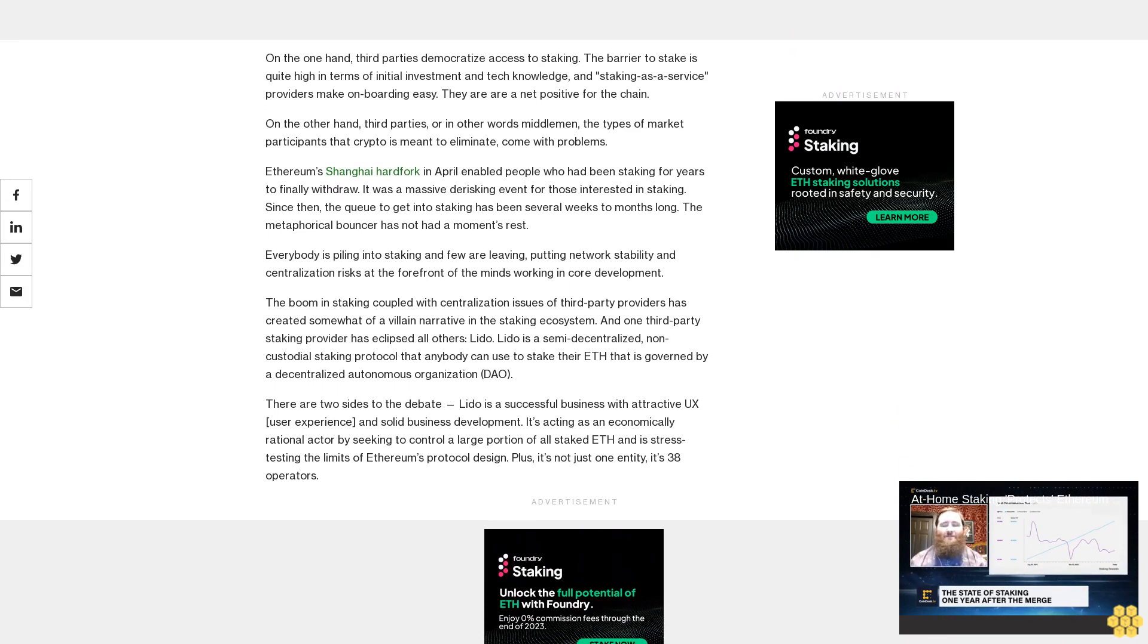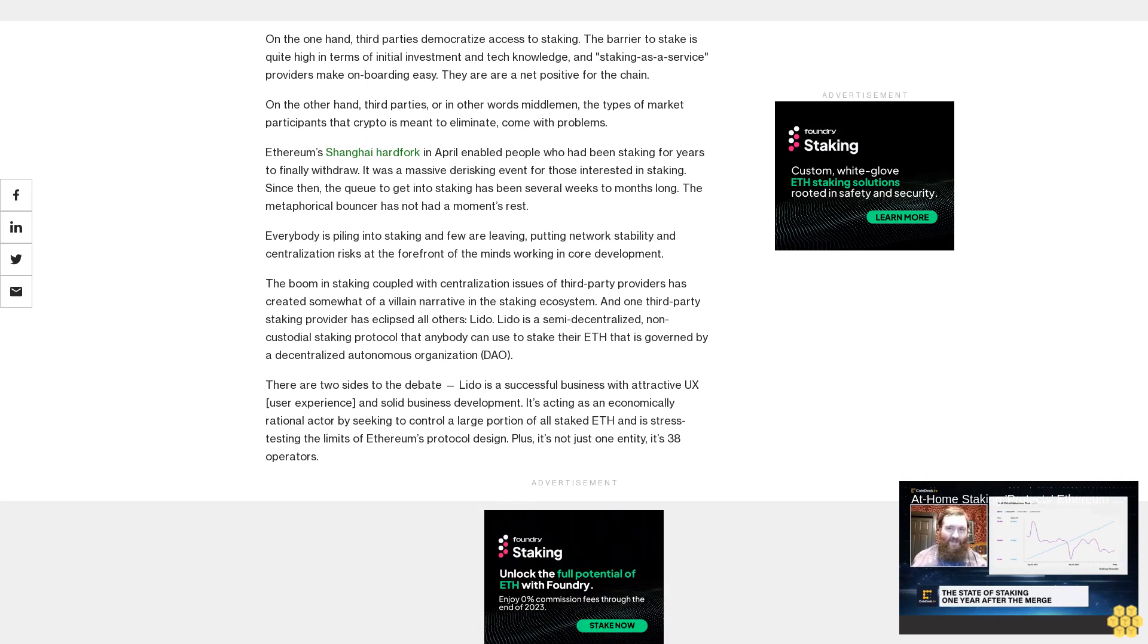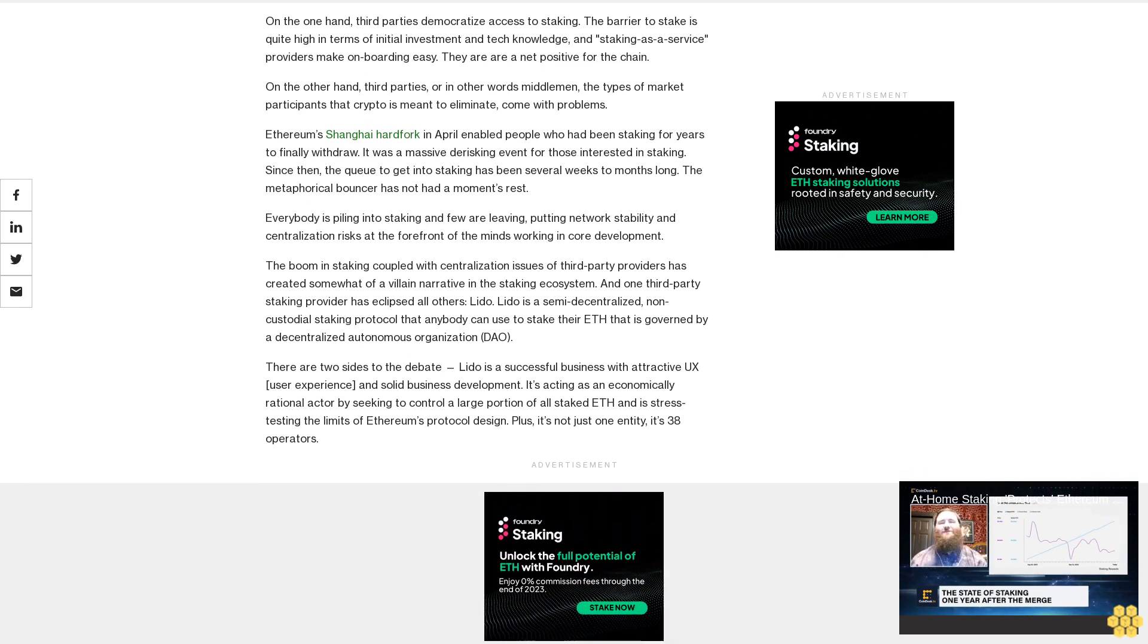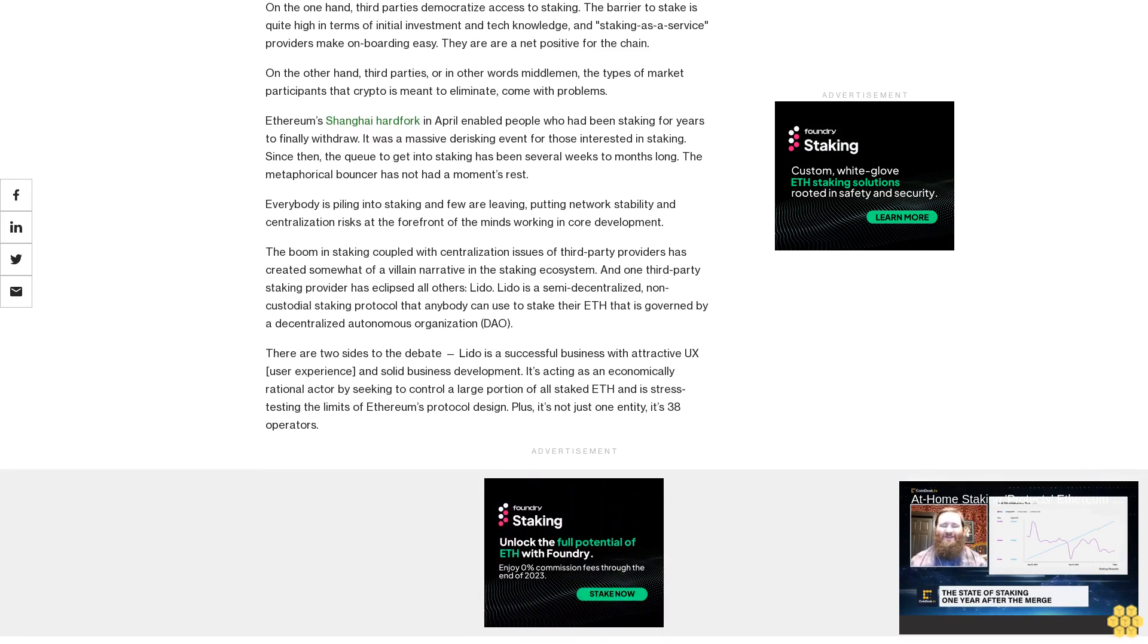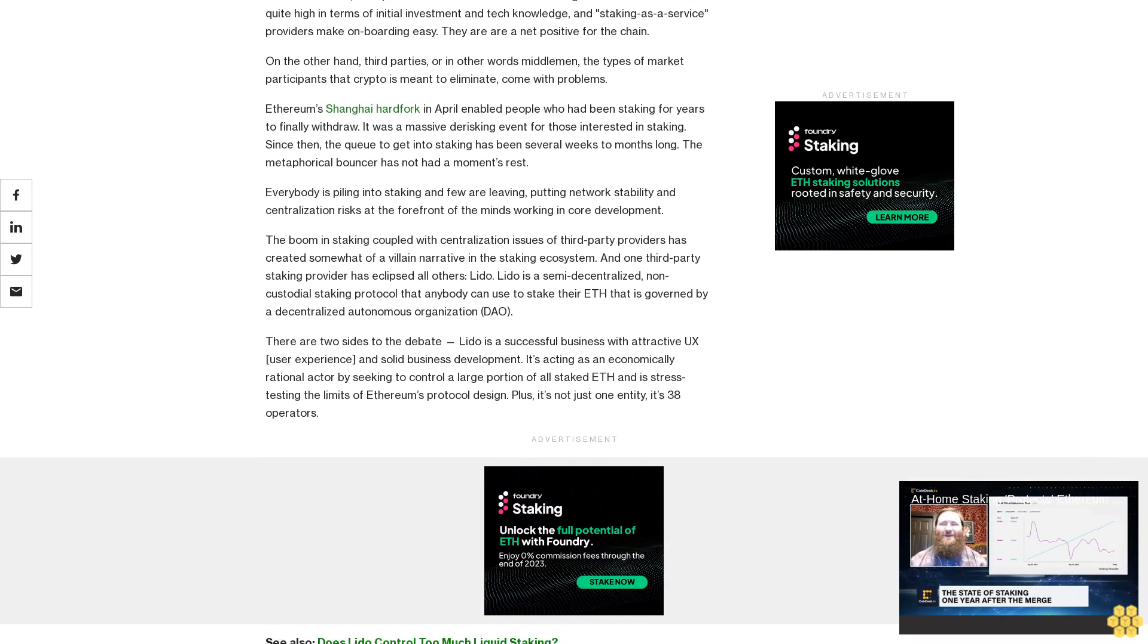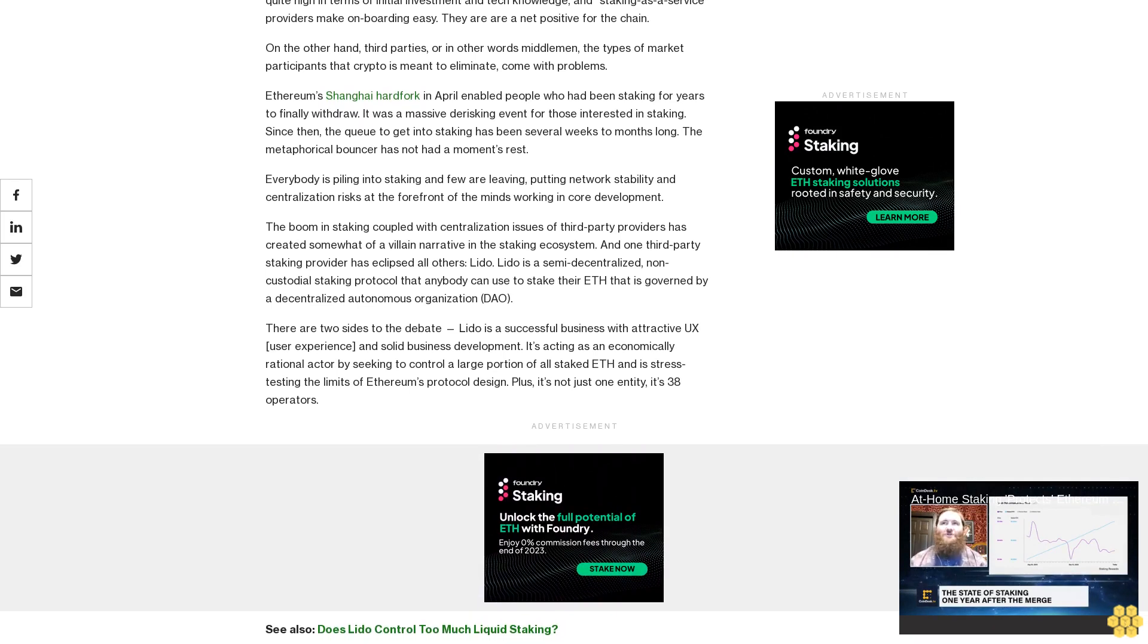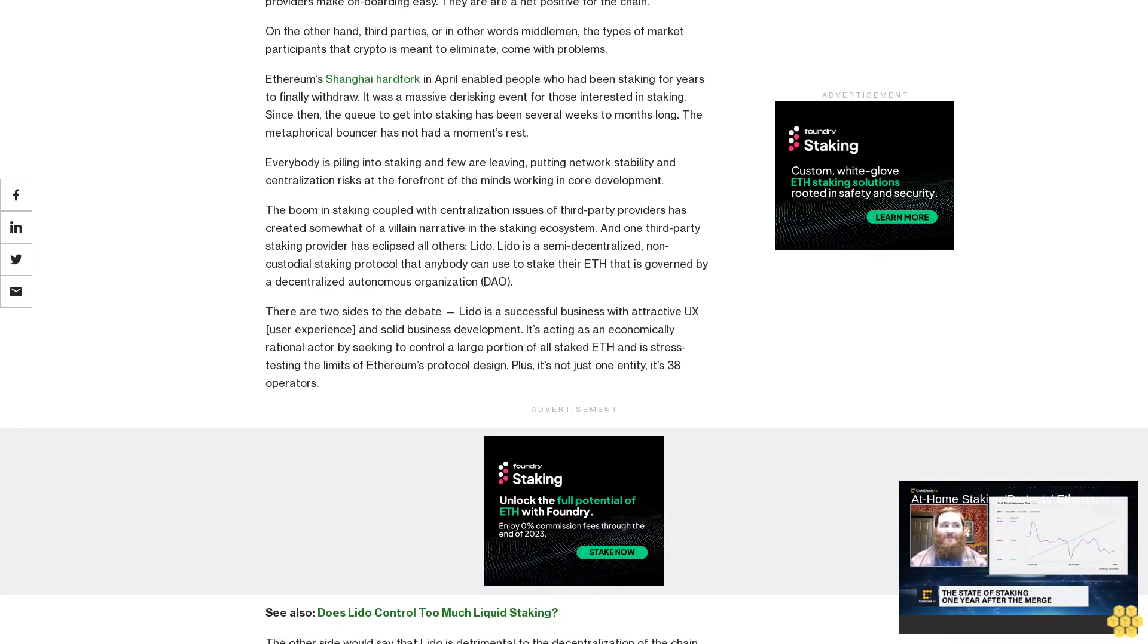And one third party staking provider has eclipsed all others: Lido. Lido is a semi-decentralized, non-custodial staking protocol that anybody can use to stake their ETH that is governed by a decentralized autonomous organization, or DAO.